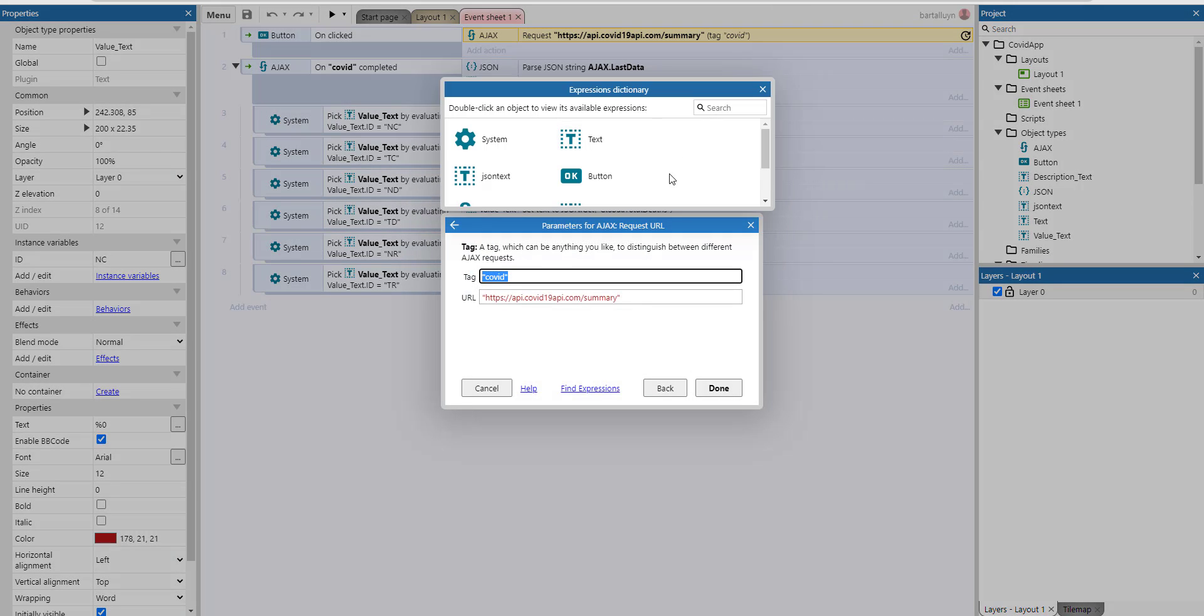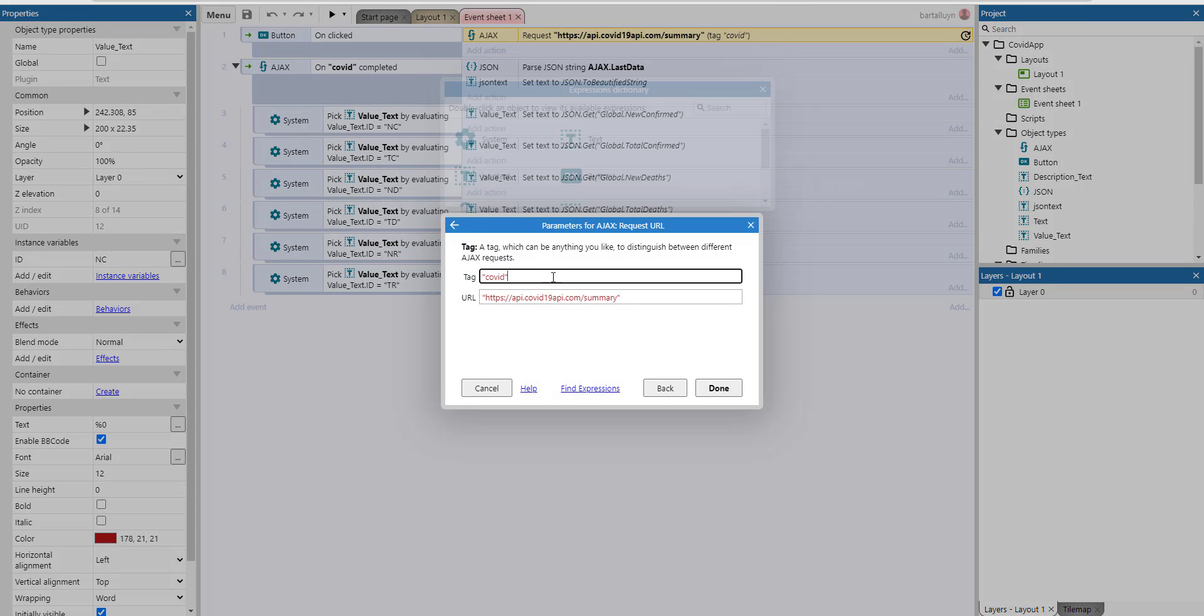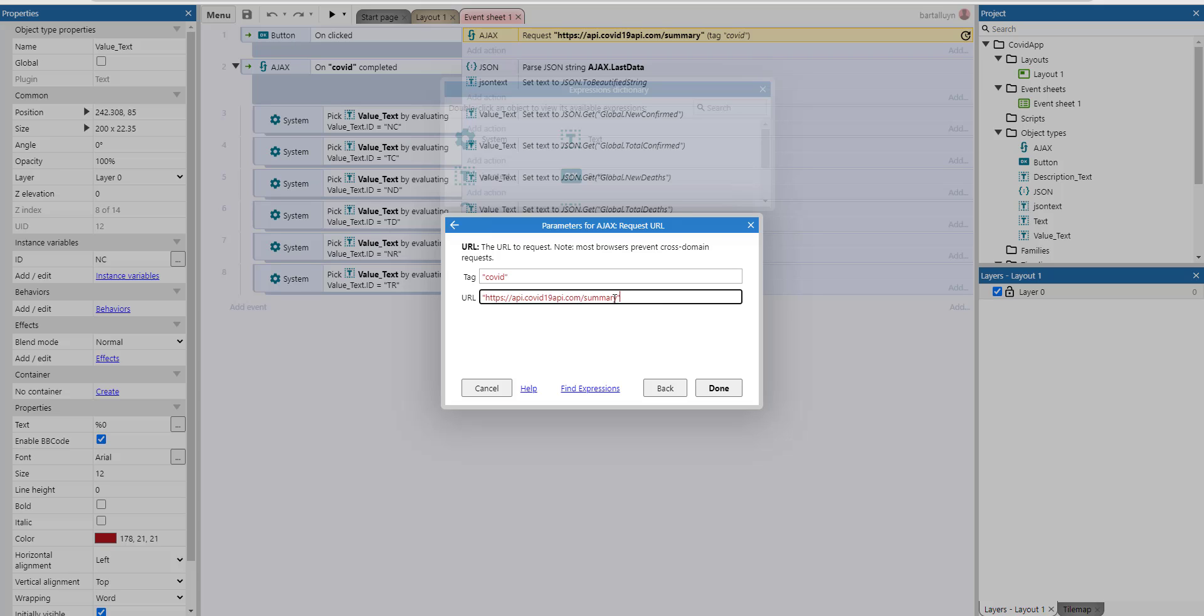I'll give it a tag called COVID. You can name it whatever you want. And I just copy pasted the exact URL here.